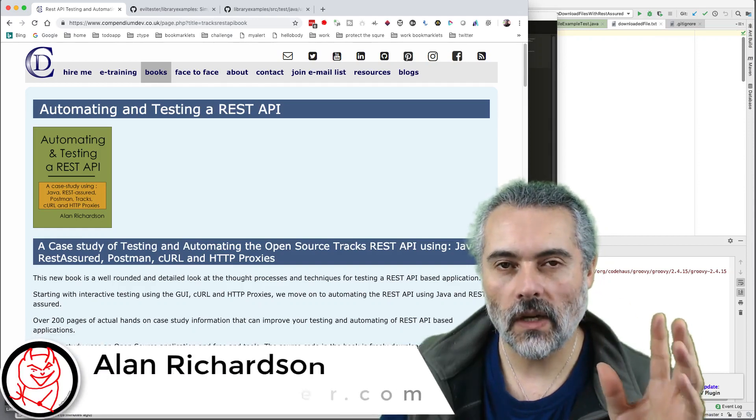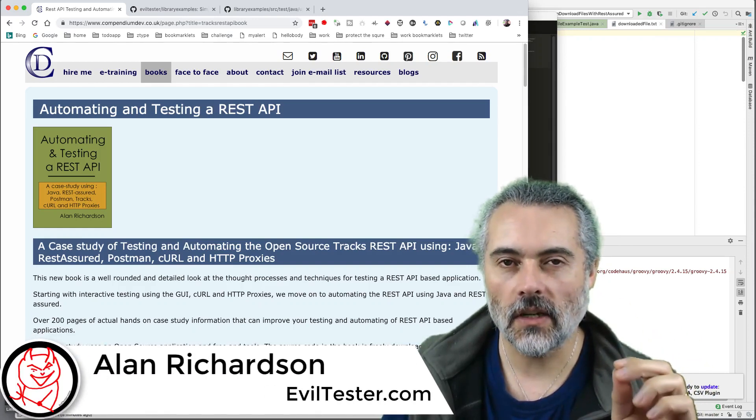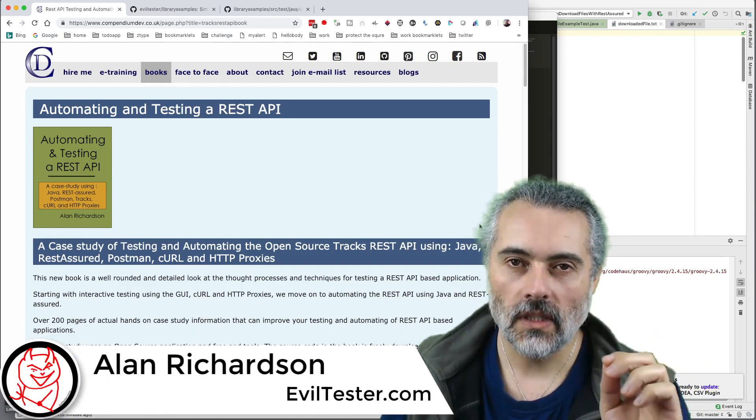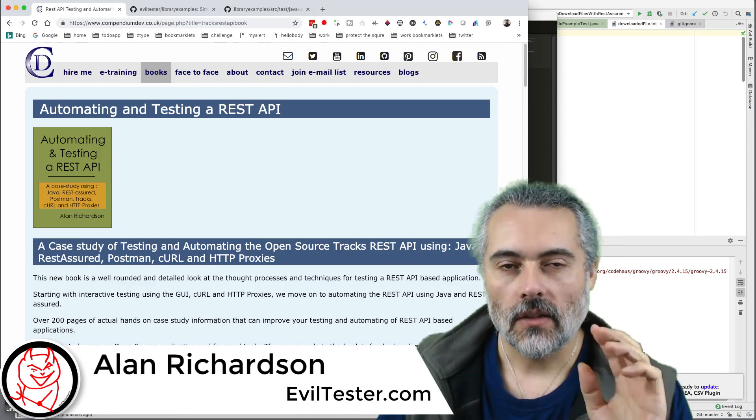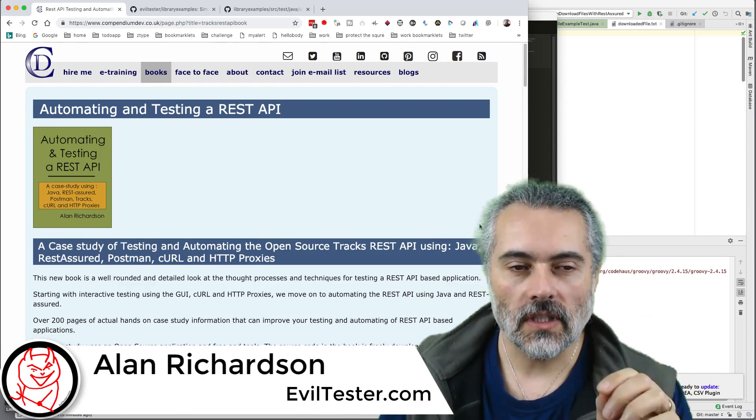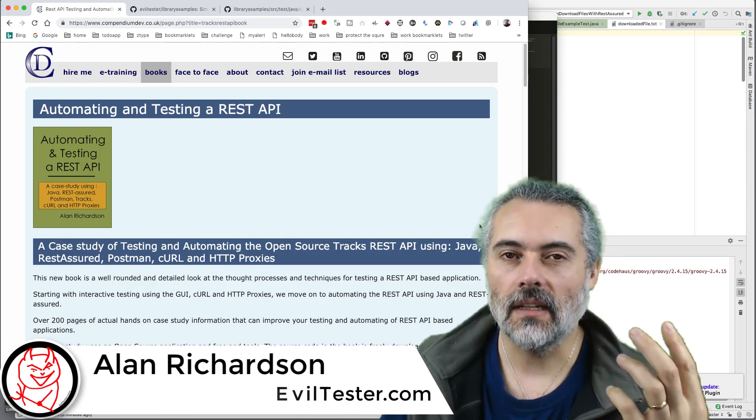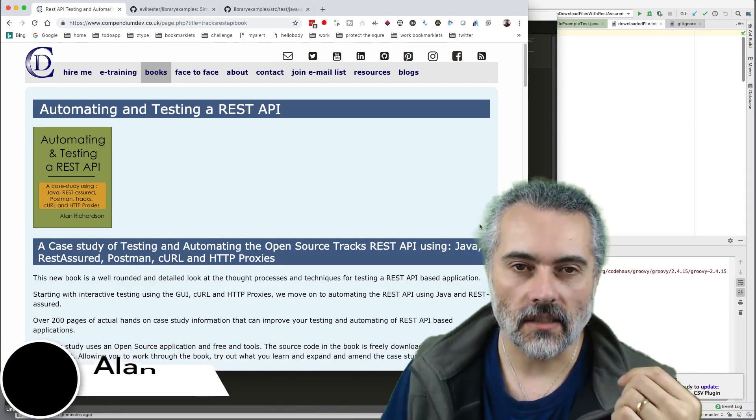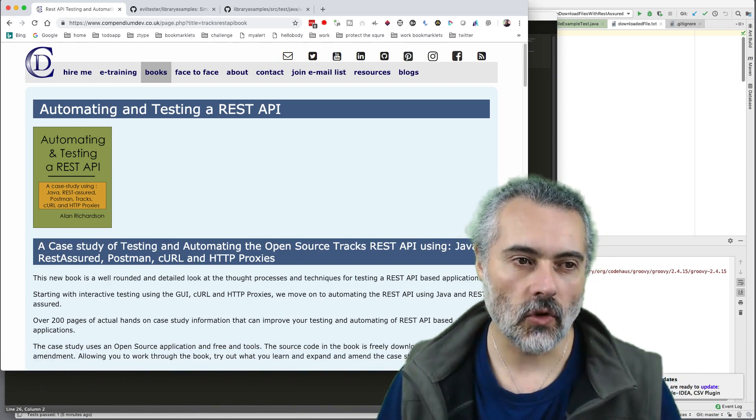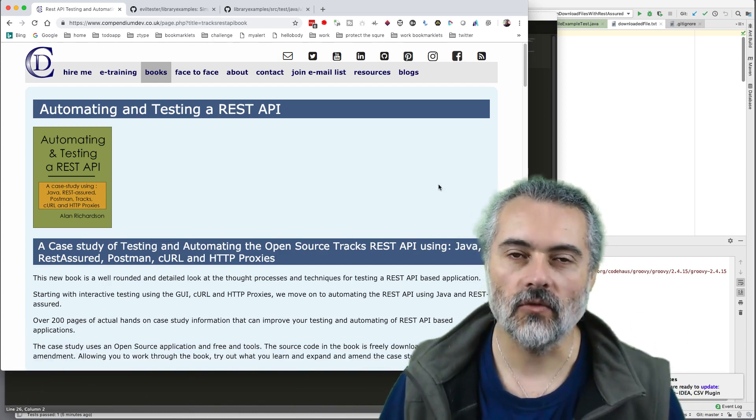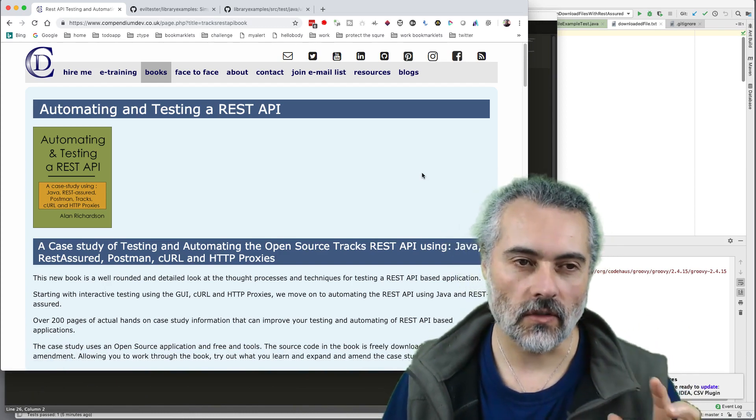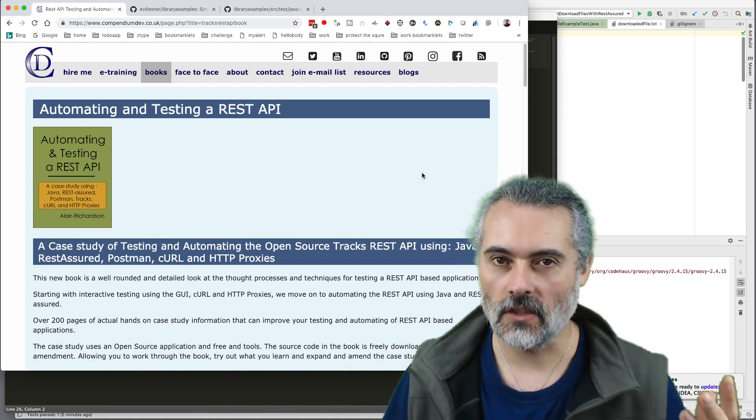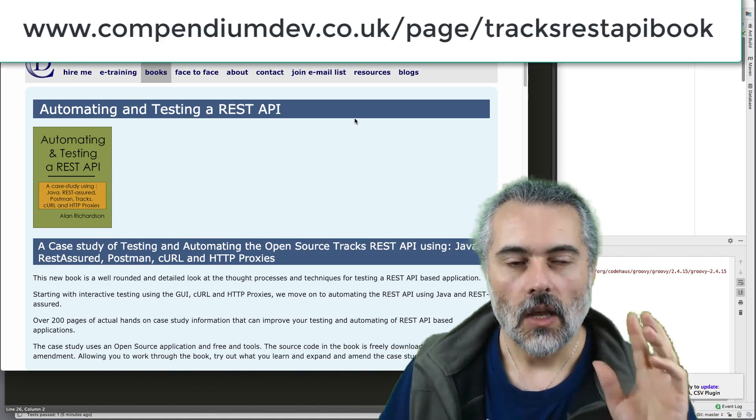In this video, I'm going to show you how to use REST Assured to download files. REST Assured is normally an API testing library. I documented it in my book, Automating and Testing REST API. So if you want to know how to use it for testing REST APIs, you can have a look at that.